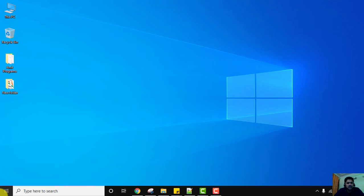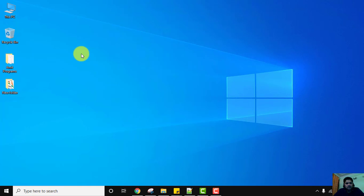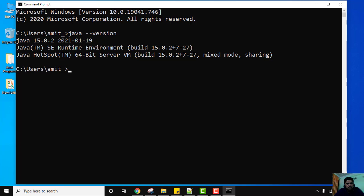Now let's verify the installation. Go to Start, type CMD, and click on Command Prompt. Type the command 'java --version' and press Enter. You can see Java 15.0.2 is displayed — if this output is visible, it means we have successfully installed it. Now we just need to create a new program and show how to run it.